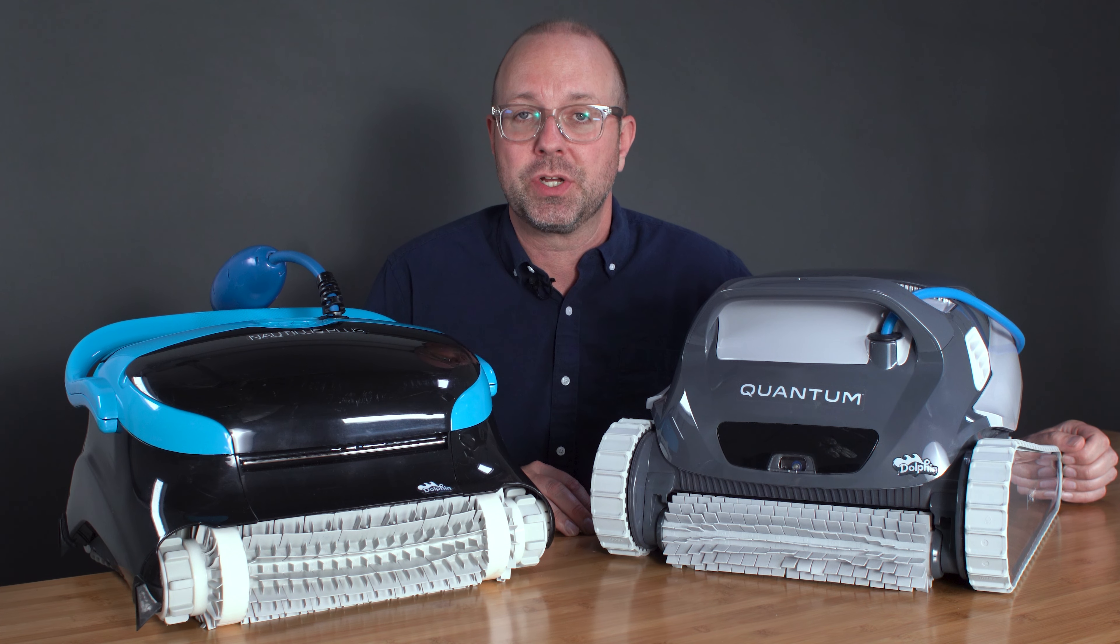When it comes to pool coverage, only the Quantum can completely cover your pool from the waterline to the floor. The CC Plus on the other hand can cover the floors and the walls of your pool well and may even reach the waterline, but it's unable to stay there to clean it.